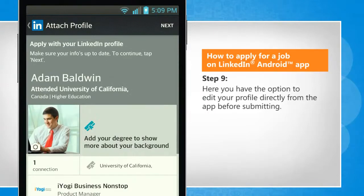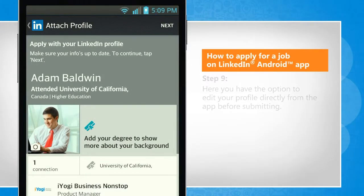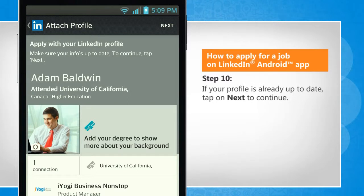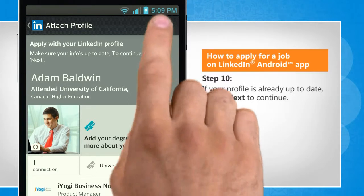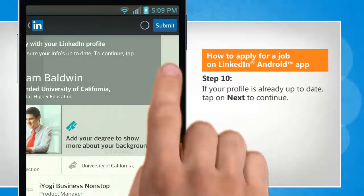Here you have the option to edit your profile directly from the app before submitting. If your profile is already up to date, tap on Next to continue.